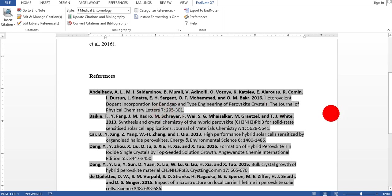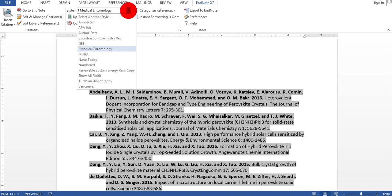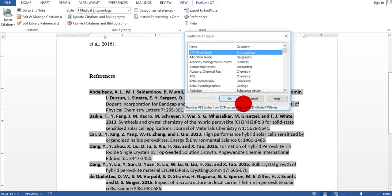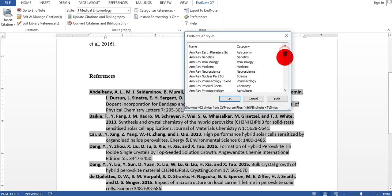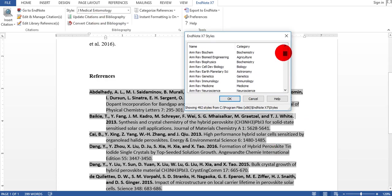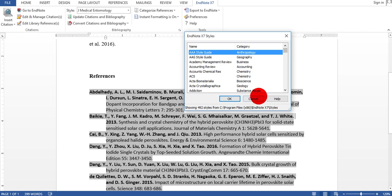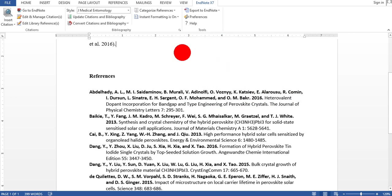One last thing, if you do not know or if your style is not available here, in the next video I will show you how you can download your style and insert it into EndNote. So I hope guys you understand this video.